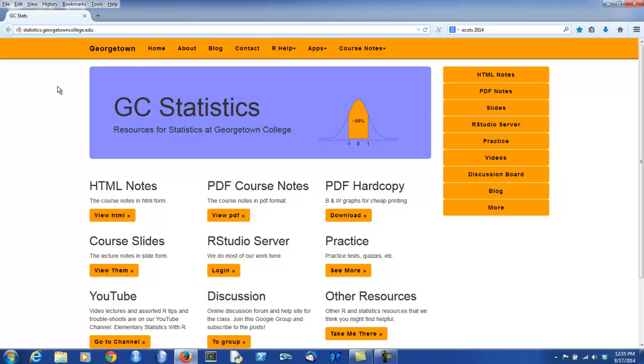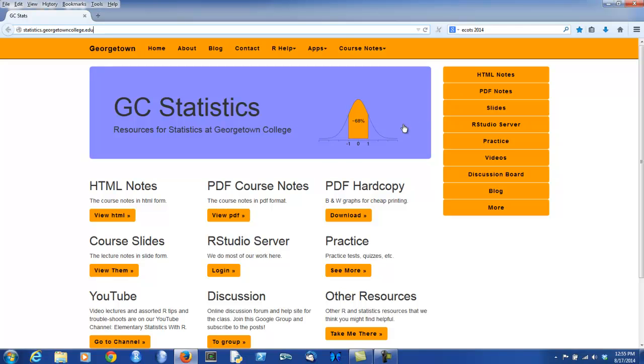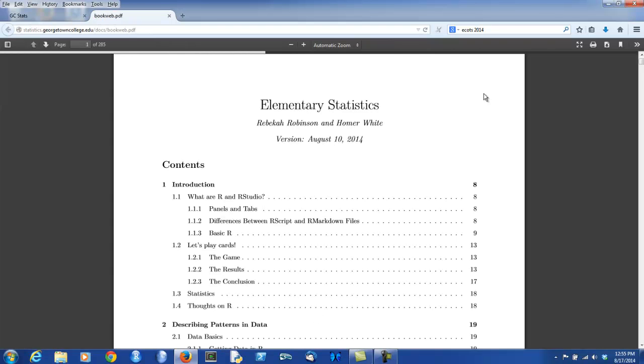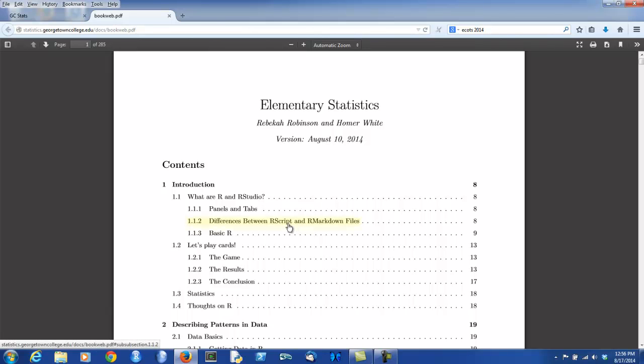Some central features of the website. First, the course notes are available in various formats. For example, there's PDF course notes. You can view them through this link or through the sidebar. If you're using Mozilla, they'll open up in a different tab of the same browser. You see a table of contents here, which has hyperlinks.